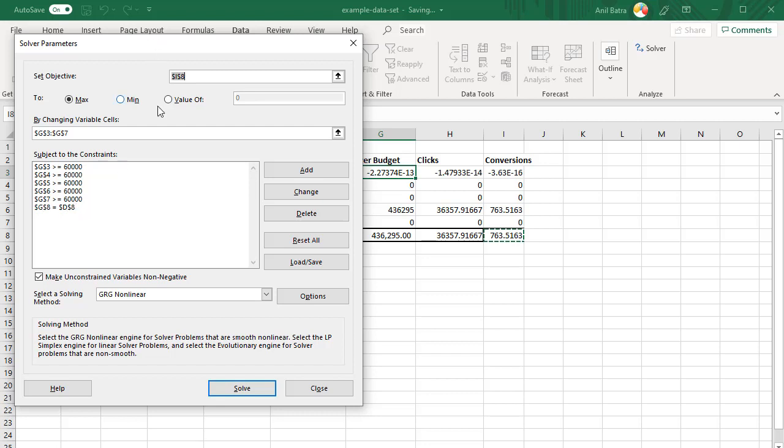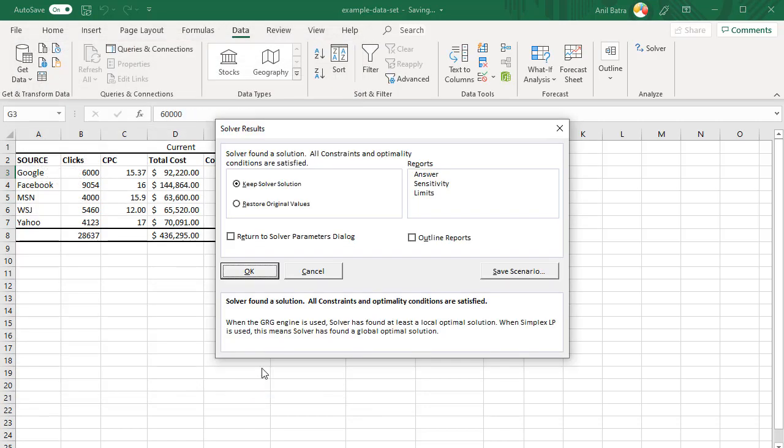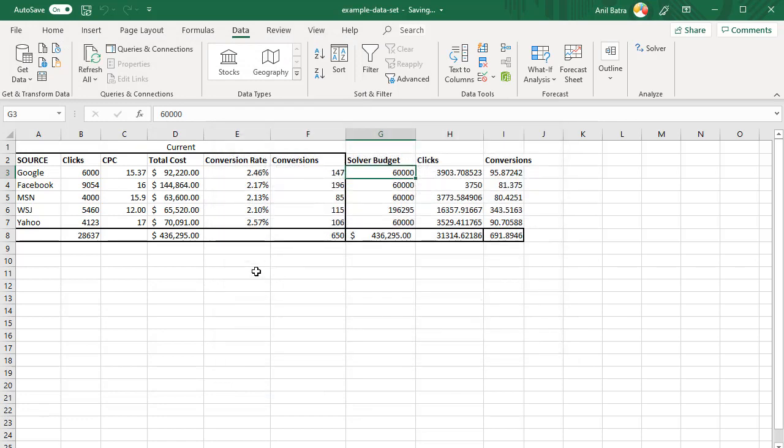Let's verify our constraints. Each of these lines at least $60,000, and then keeping the budget same. Our objective is to increase conversions. Once satisfied, go ahead and click solve. Solver found a solution. Click OK.